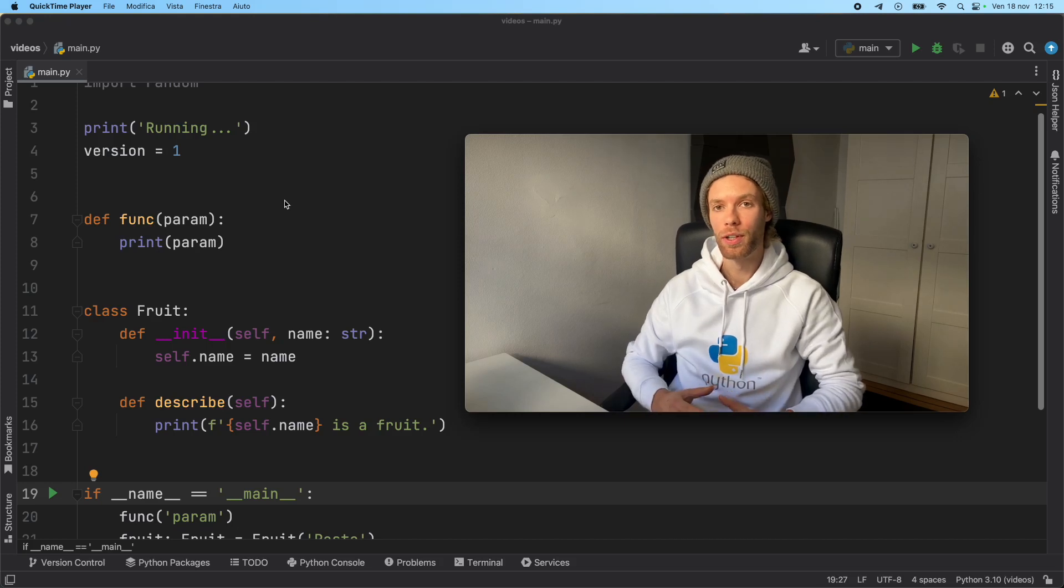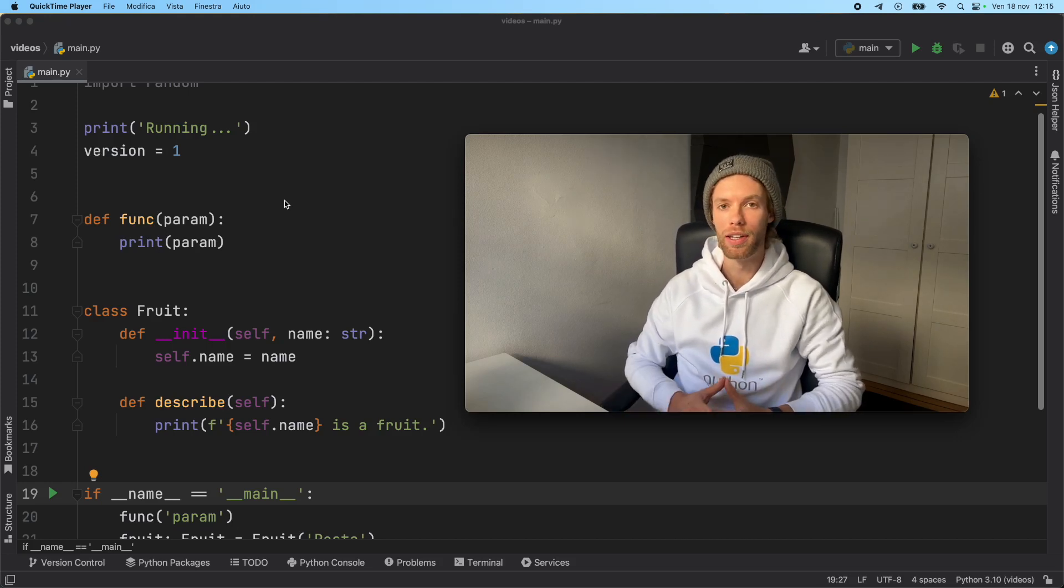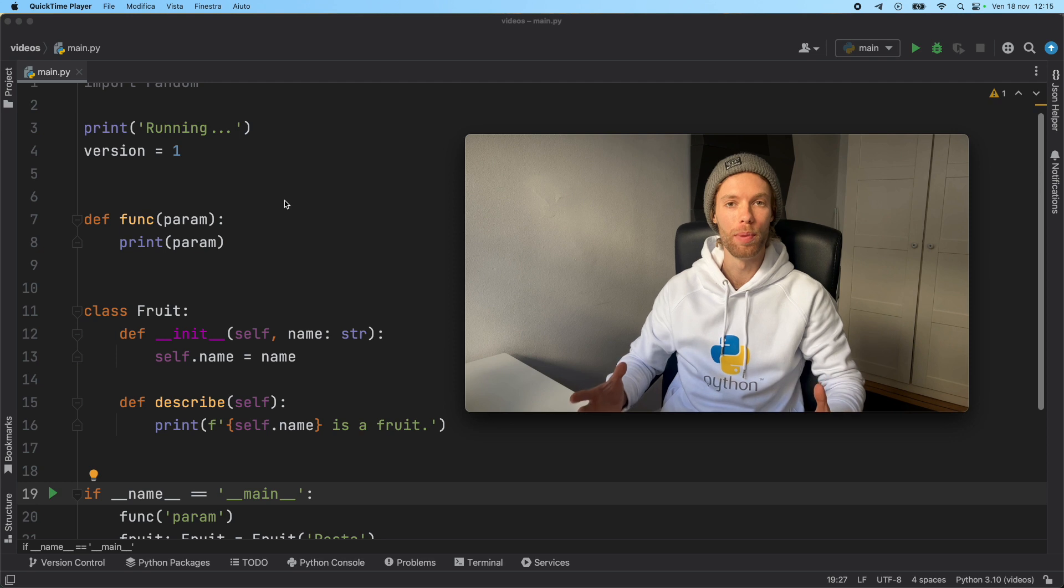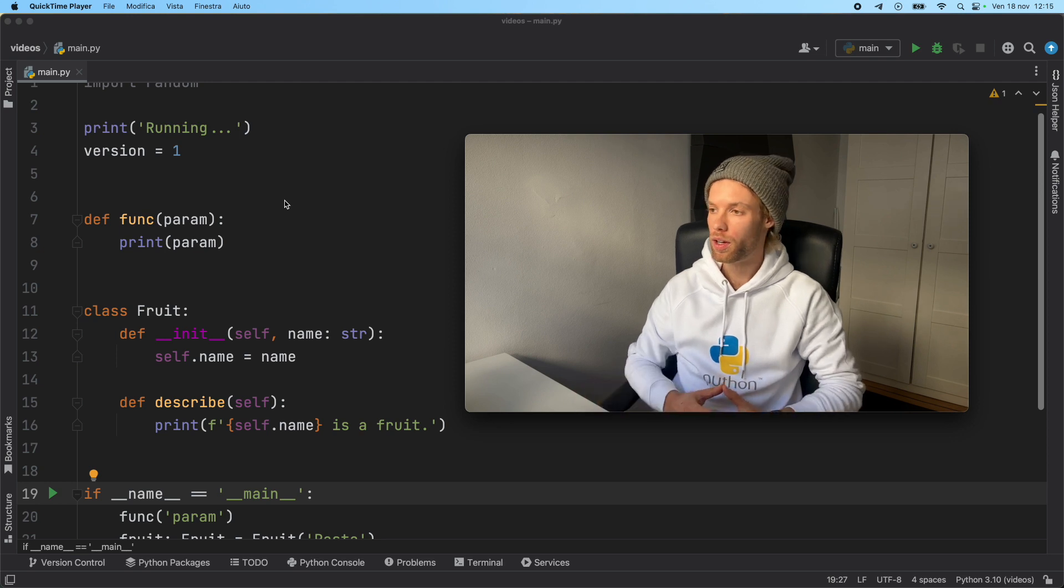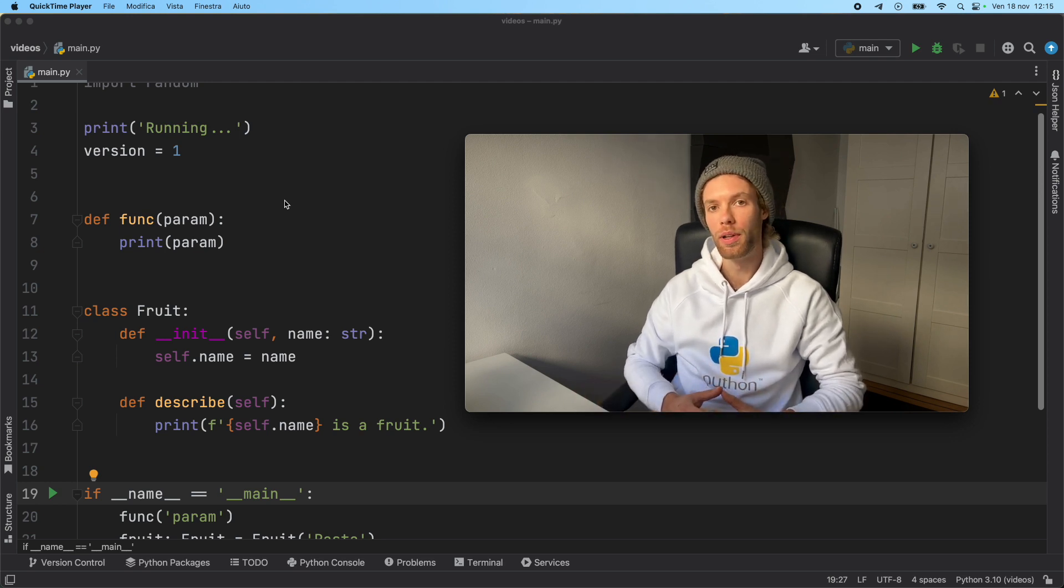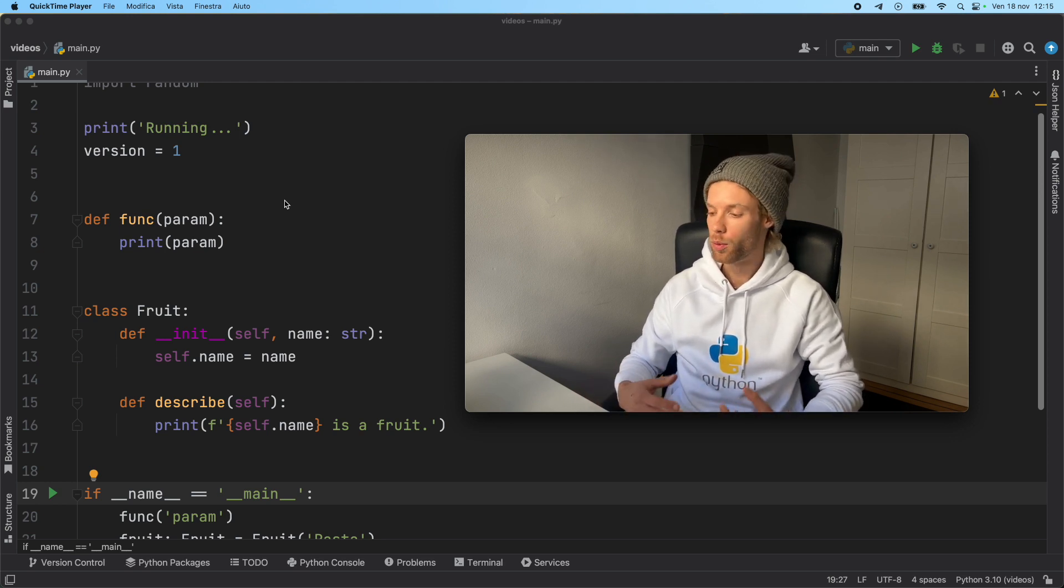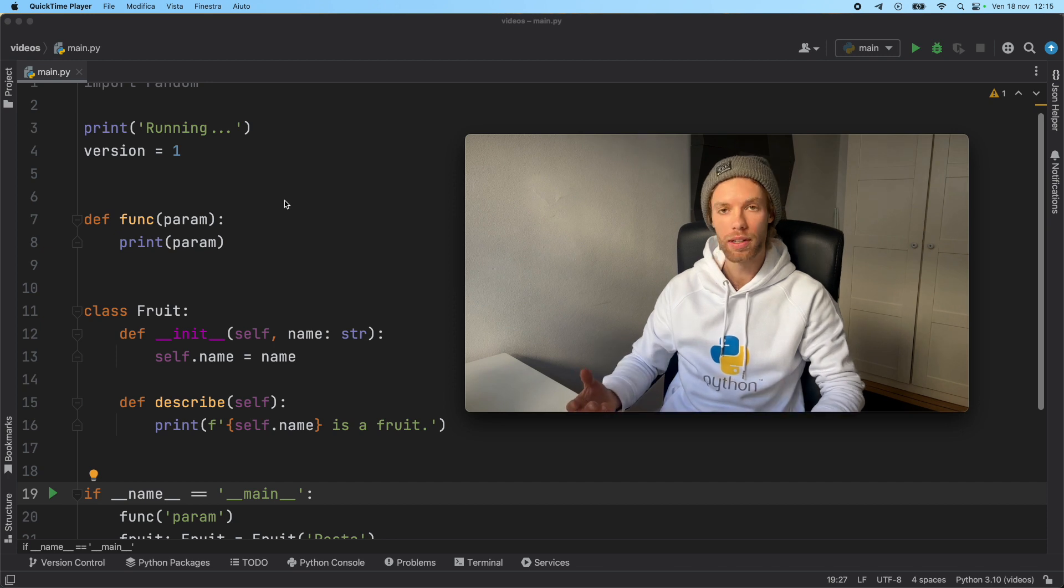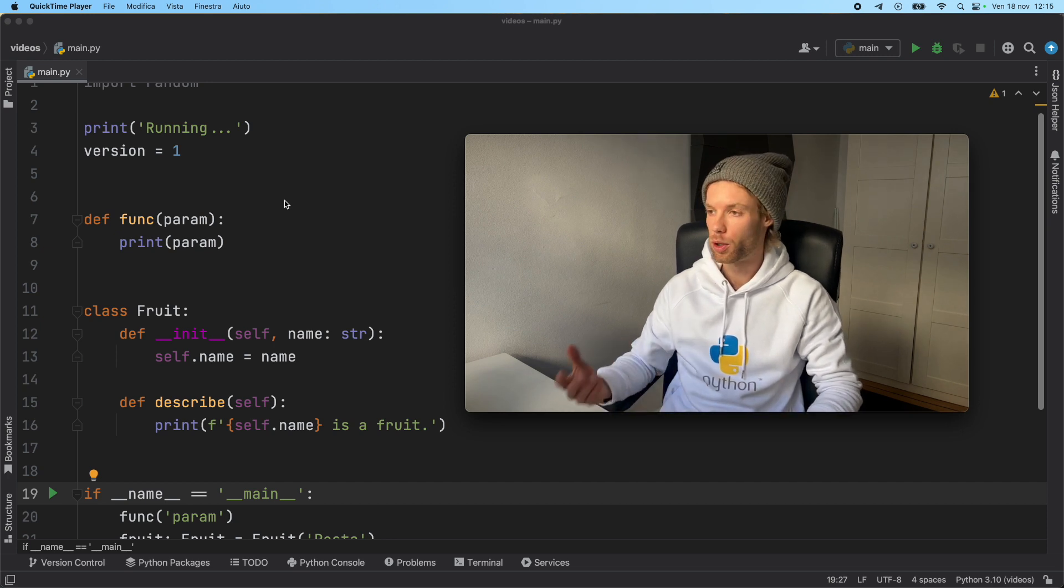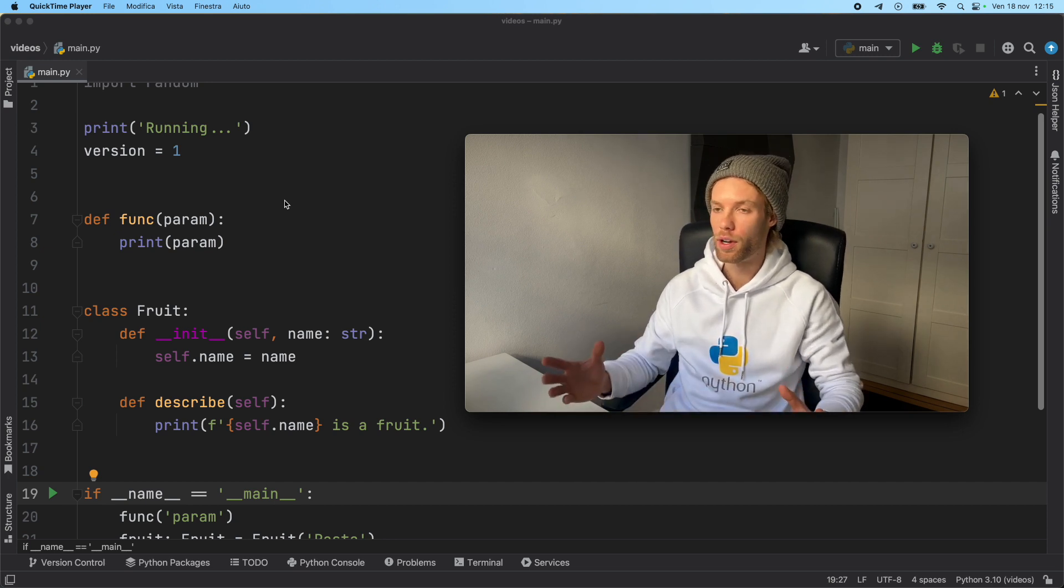Now, before we start this video, I'm going to give you one quick tip on how you can save money when it comes to debugging your code. Because at this point, we're all familiar with the rubber duck method, where we buy a rubber duck and we explain code to this stupid little rubber duck, and then we find the error.